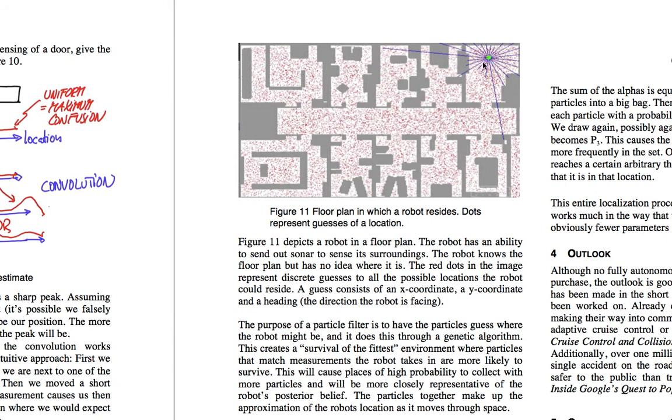Now, what happens is, every so often, the population of these particles is going to regenerate. Each one of these particles is scored on an evaluation on how similar its measurements are to that of the robot. Because the particles over here are going to have much more similar measurements to that of the robot, the majority of these particles are going to respawn here and provide us with a good estimate as to our location.